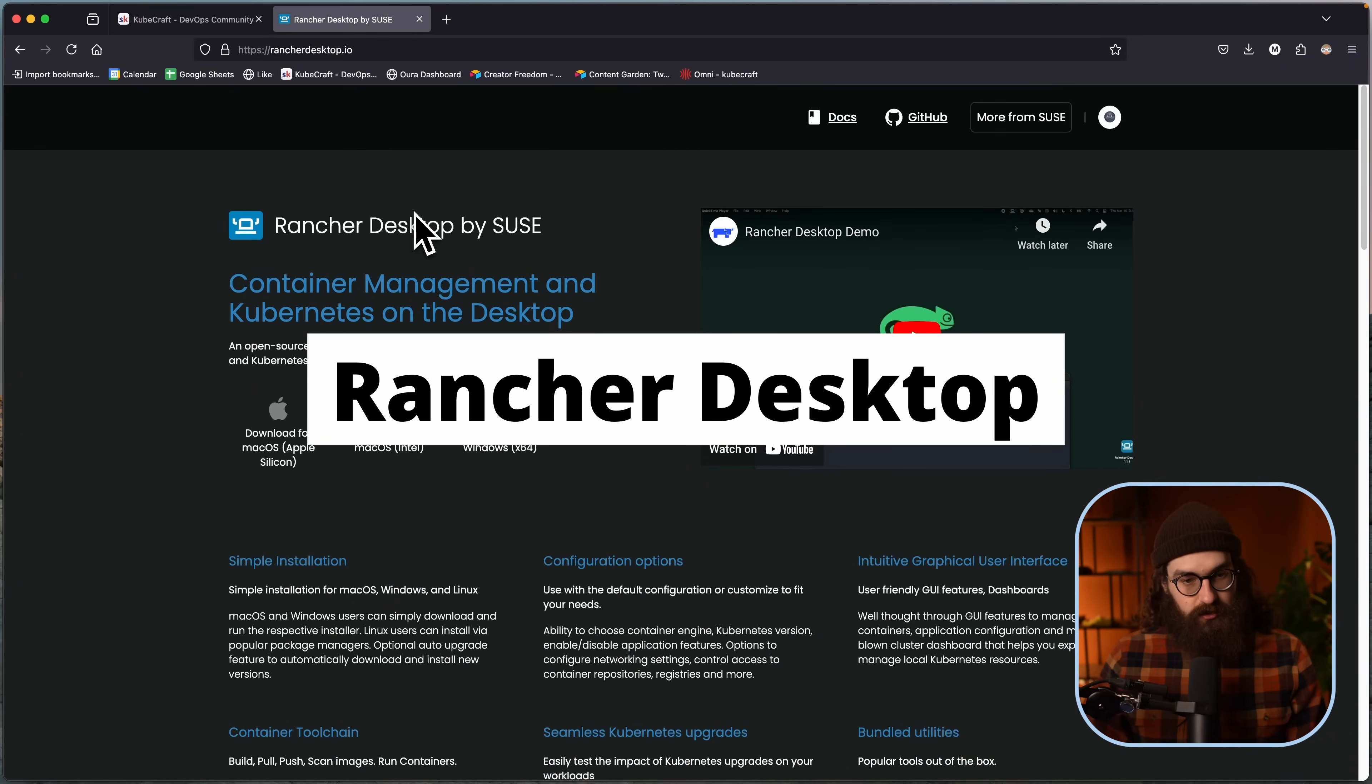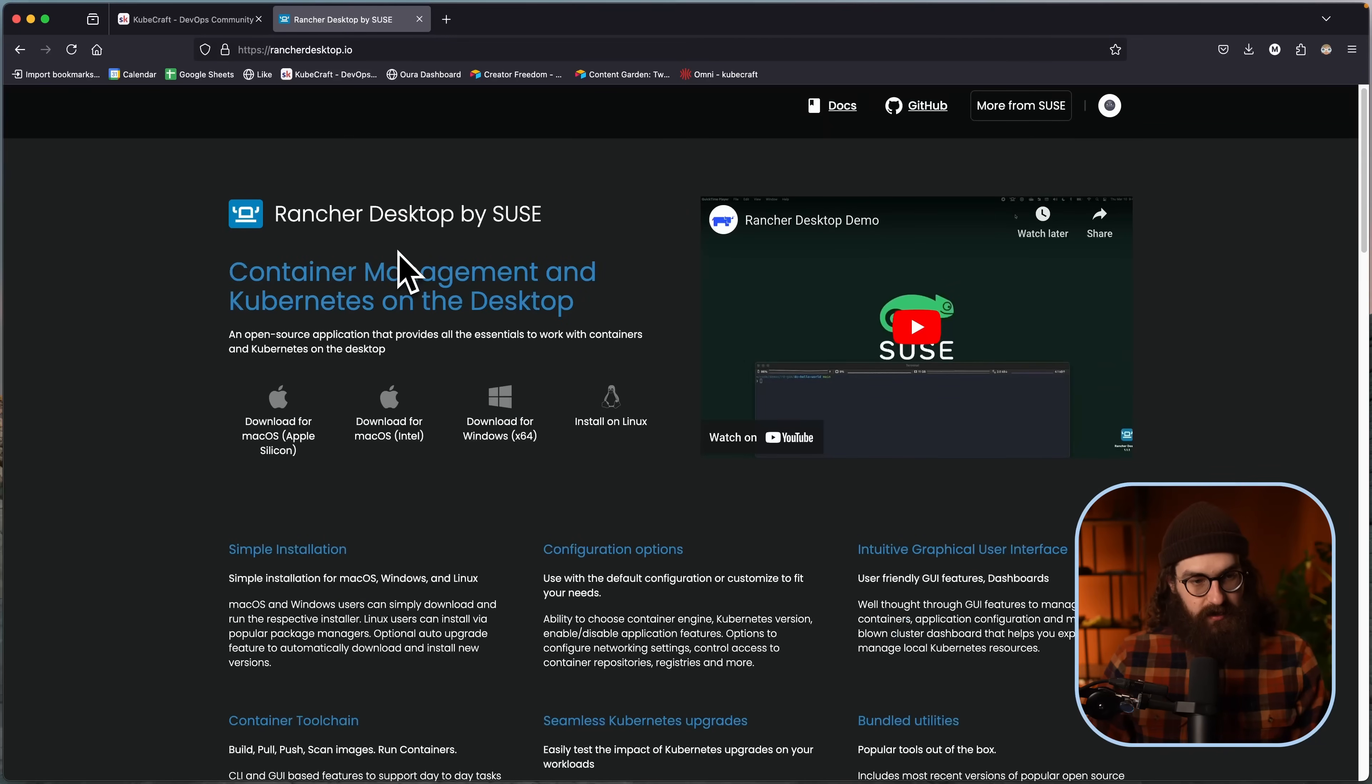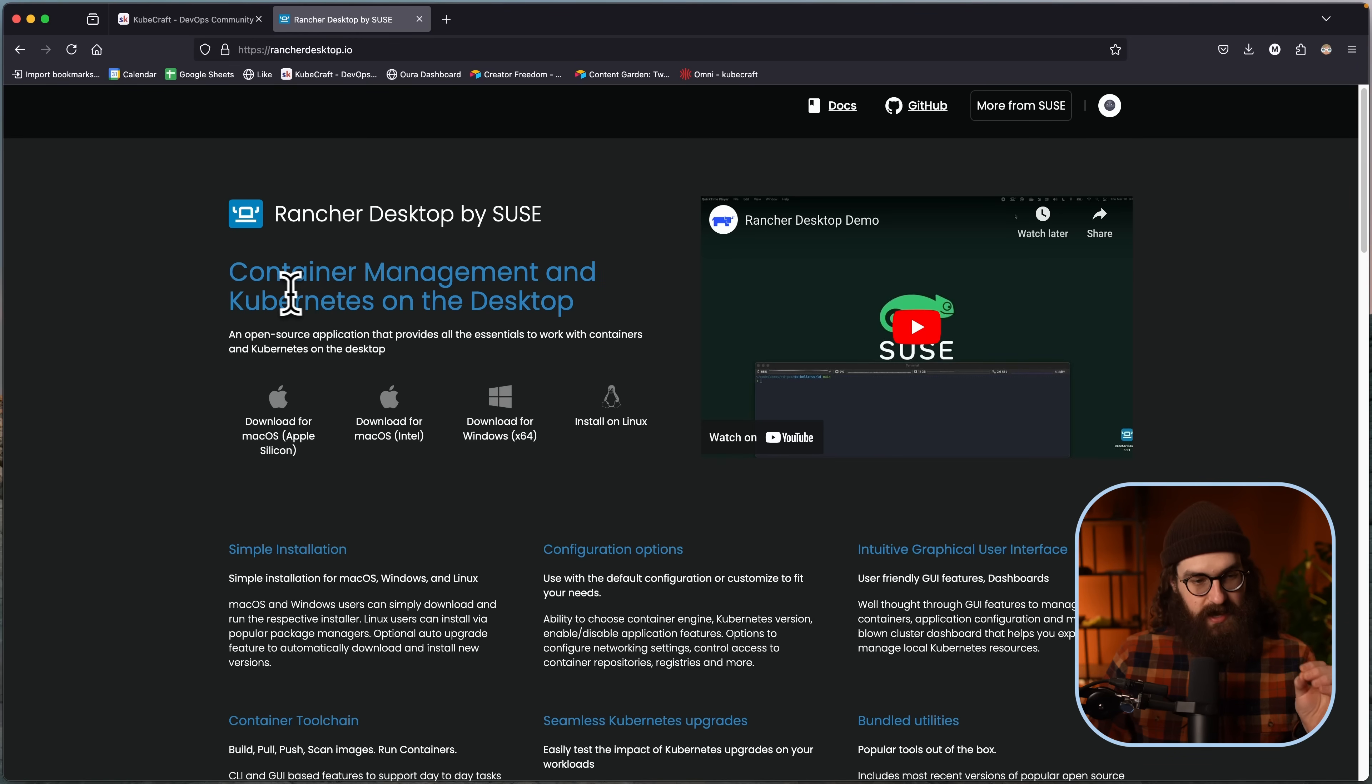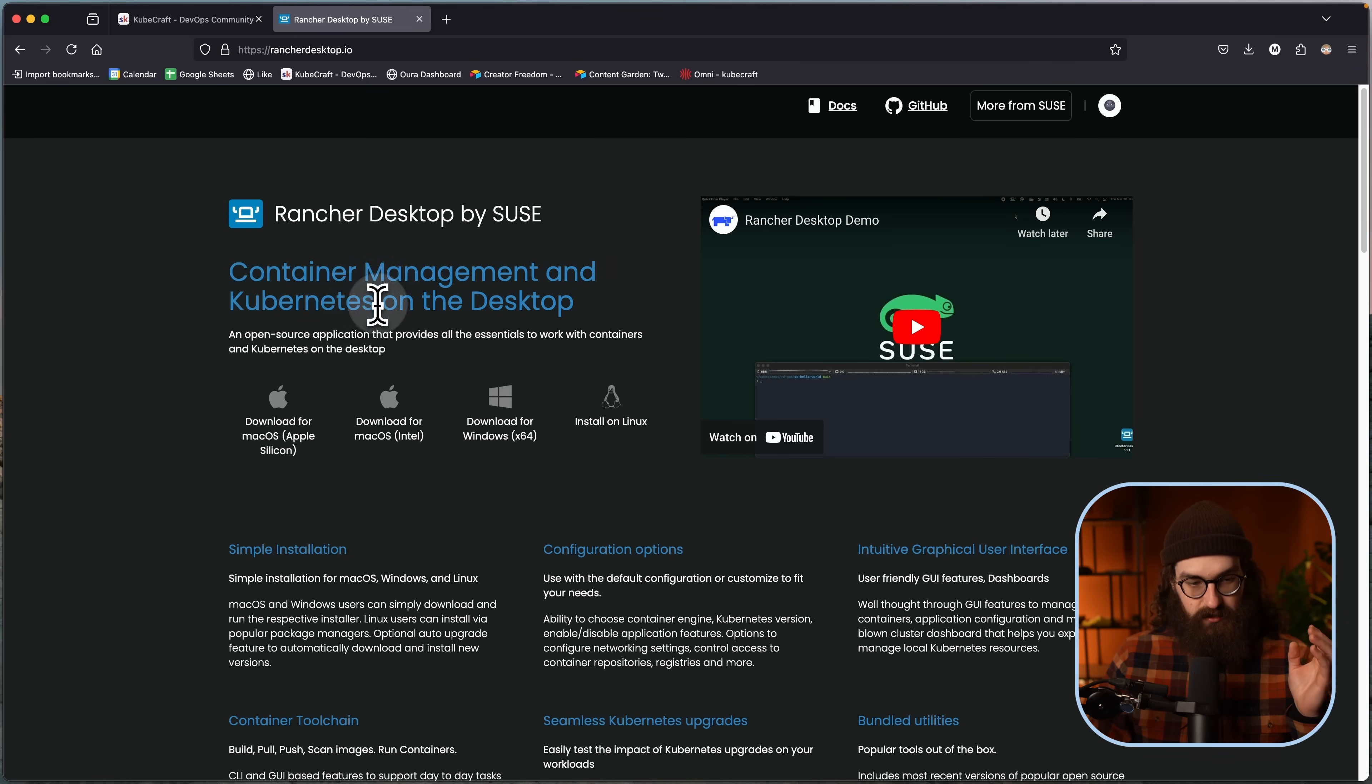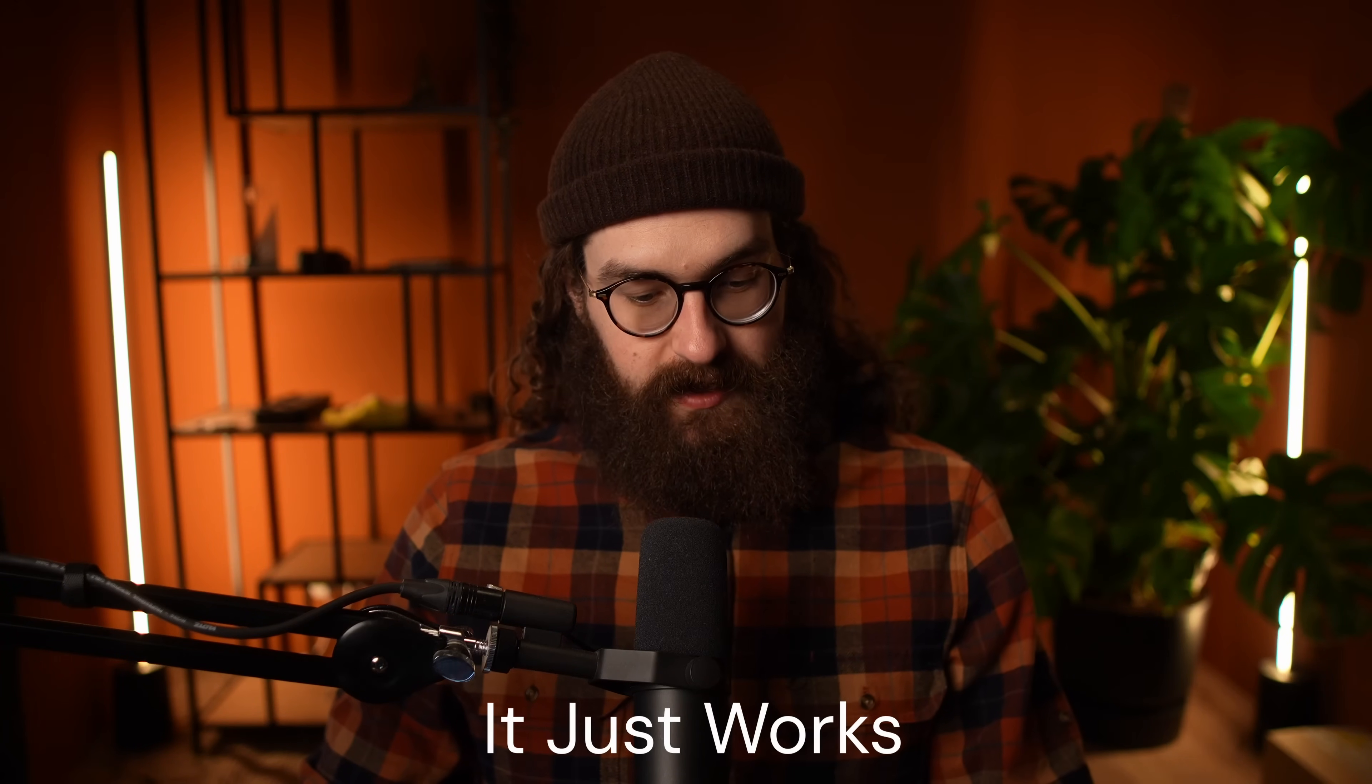Rancher Desktop is a tool by SUSE, and I'm going to go through all the reasons why I recommend this. But the main reason is that it runs everywhere and it just works. The reason why you want a tool that runs everywhere and just works is because when you set the goal to start learning Kubernetes, it's extremely important that you actually start learning Kubernetes instead of getting stuck with not getting your first cluster up and running.